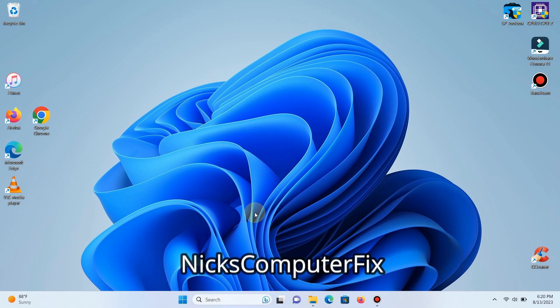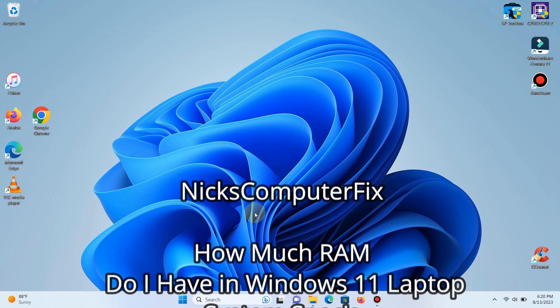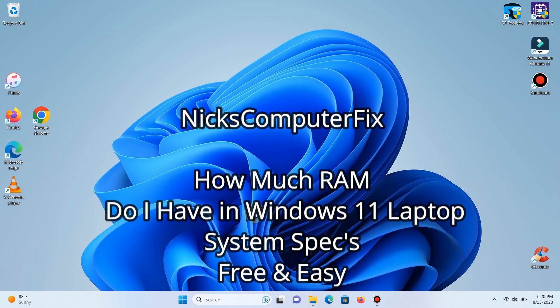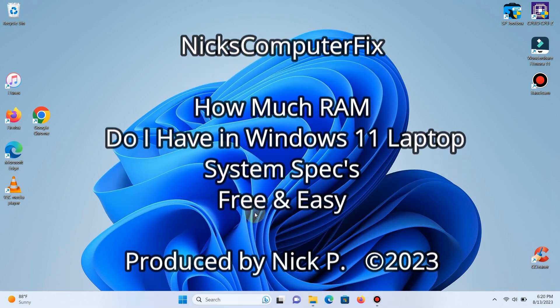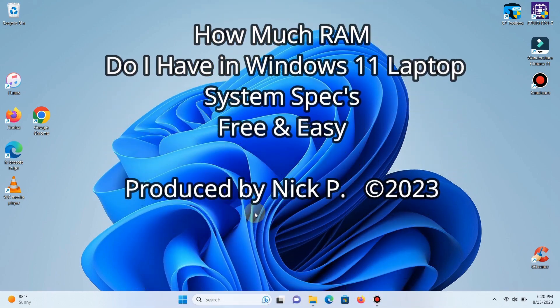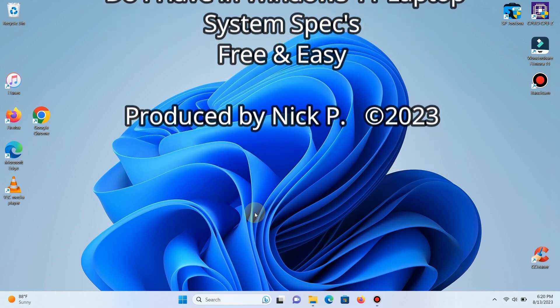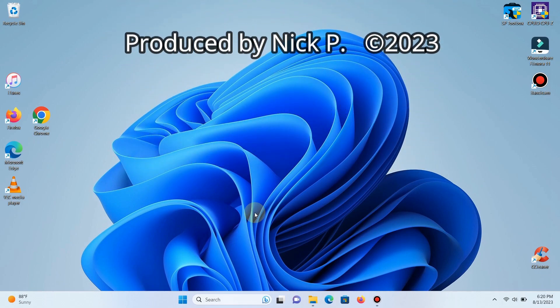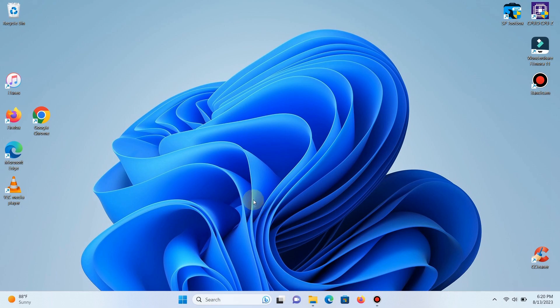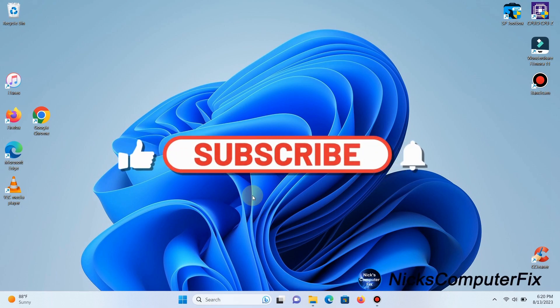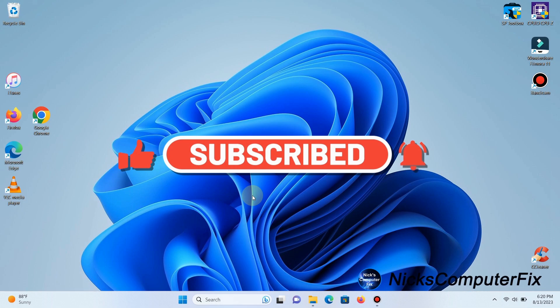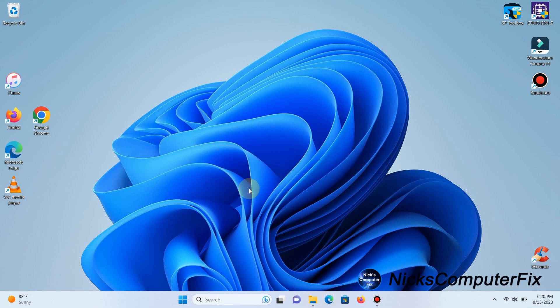Hello, this is Nick with Nick's Computer Fix. Here's a short video on how much RAM you have in Windows 11, plus some system specs on software and hardware. It's free and easy. If you'd like to support this channel, be sure to click that subscribe button.